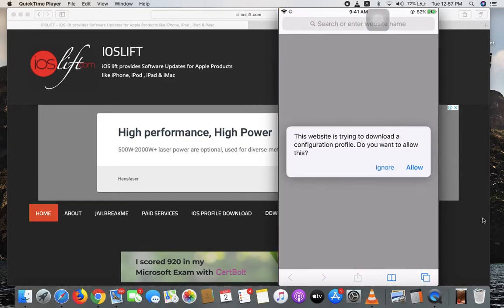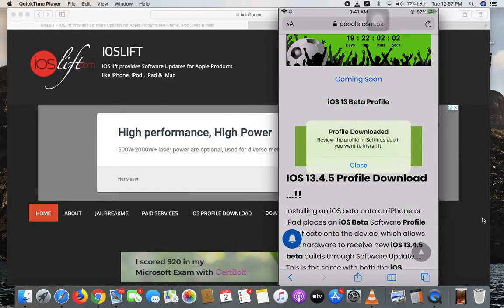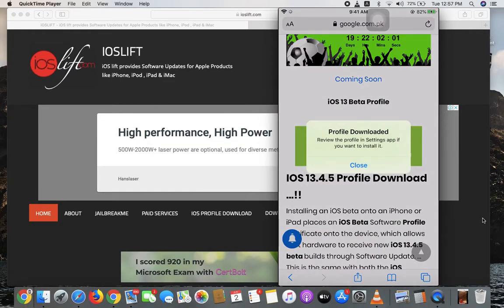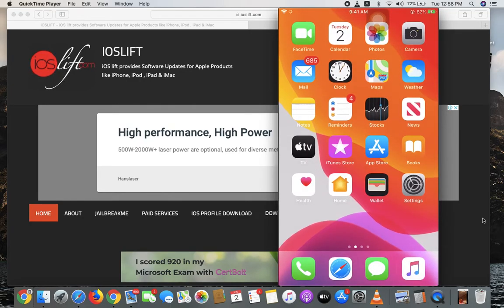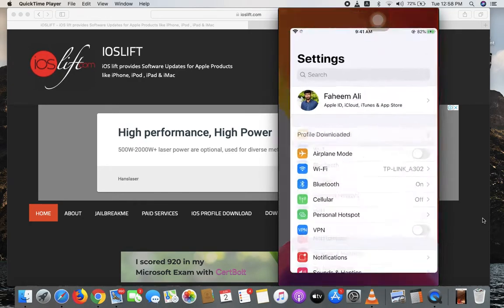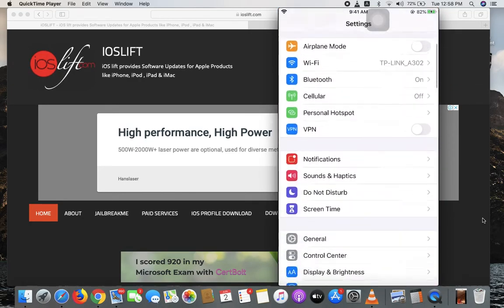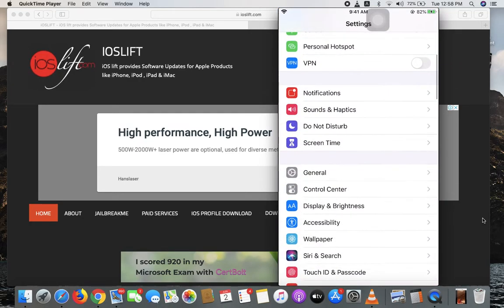It will ask you to allow—just hit allow. Now it says profile downloaded, review in Settings if you want to install it. Close it, go back to Settings, scroll down, and go to General.